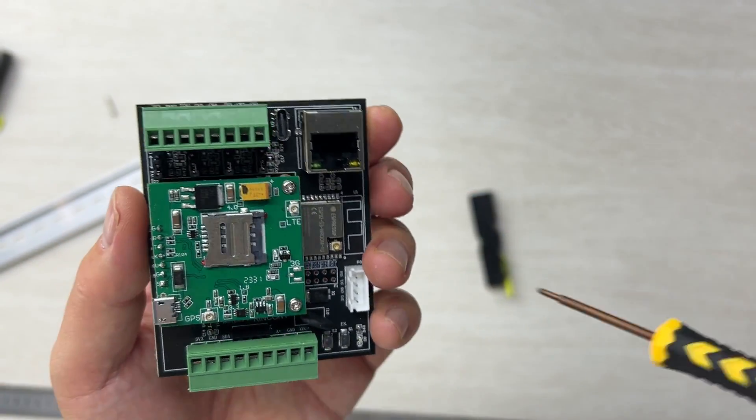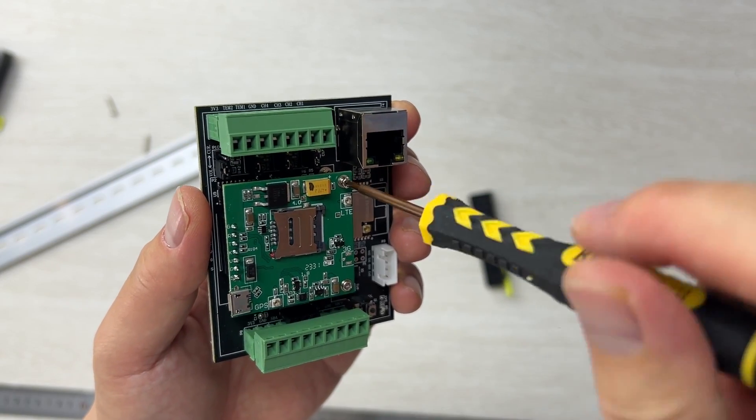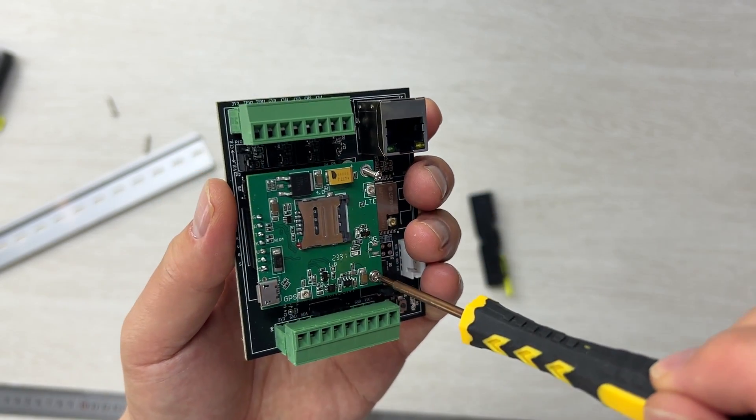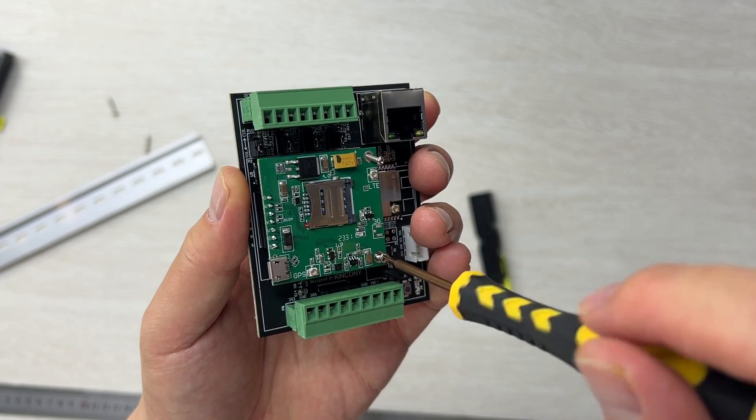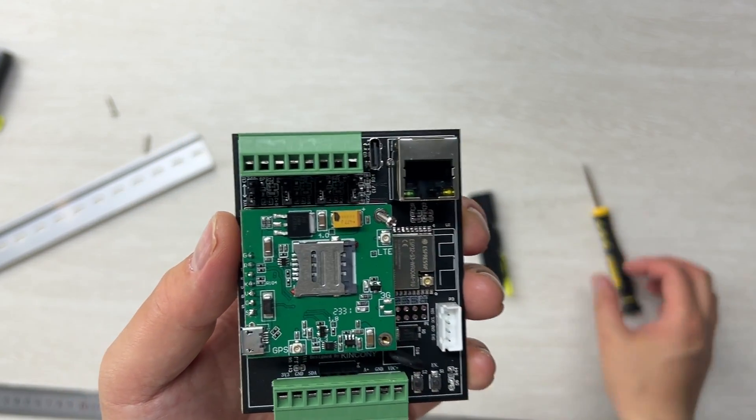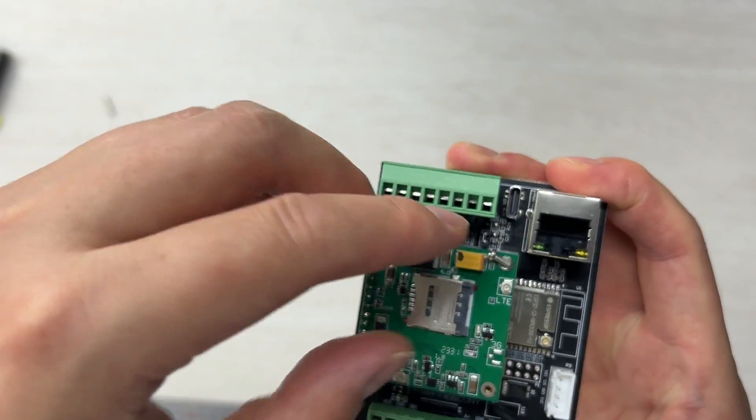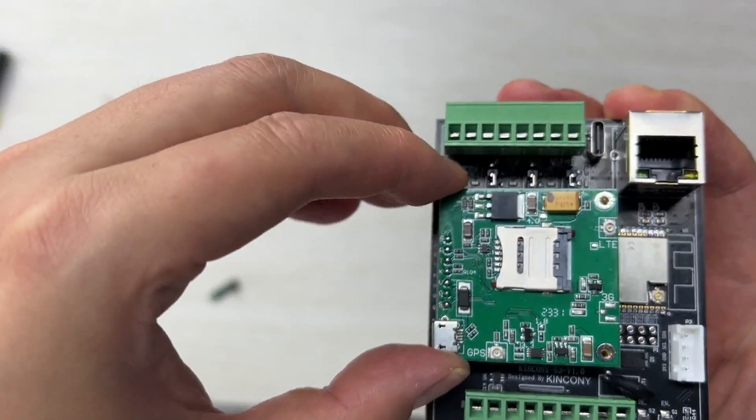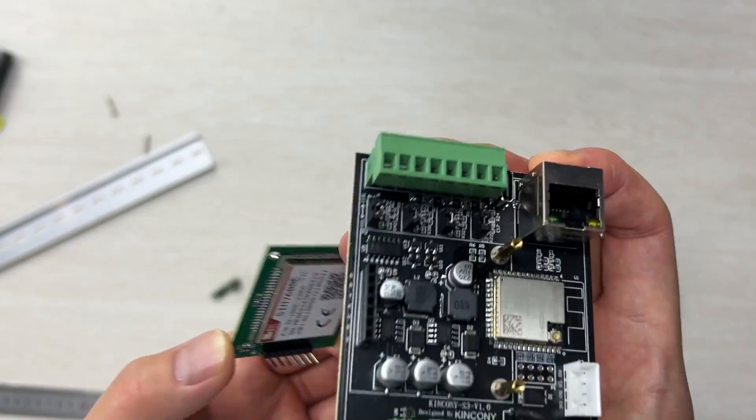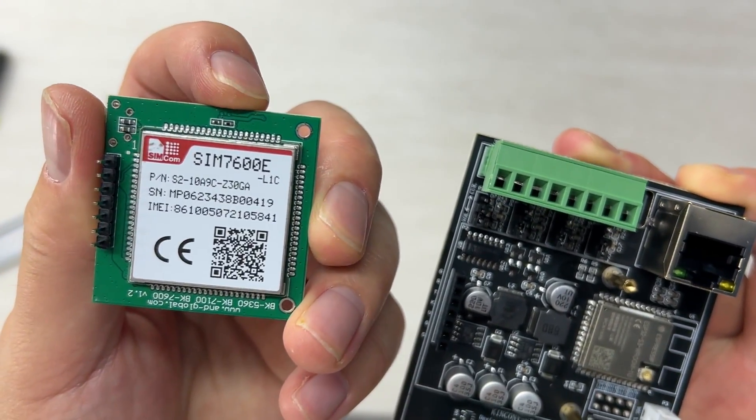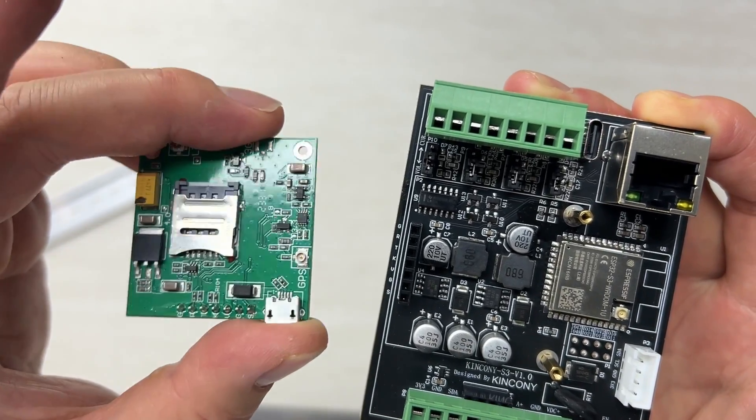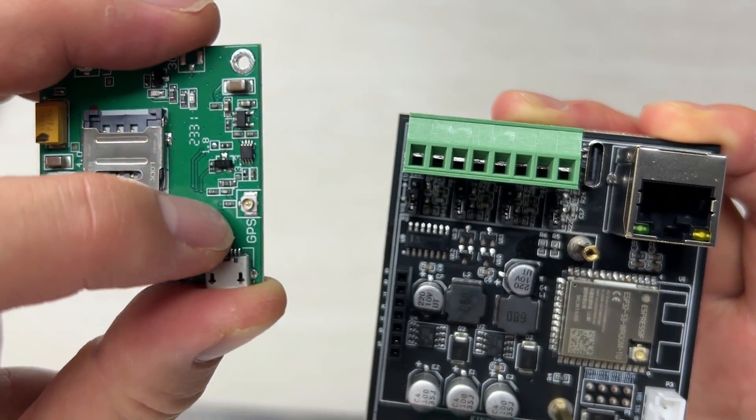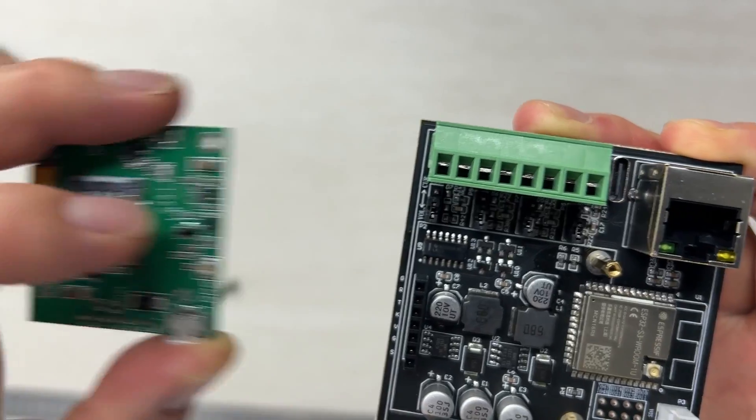I can remove this 4G module because it's removable. The default is without the 4G module. This is SIM 7600 that can use 4G and also has GPS function. This is our GPS antenna socket.